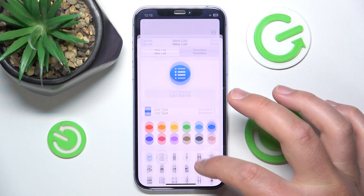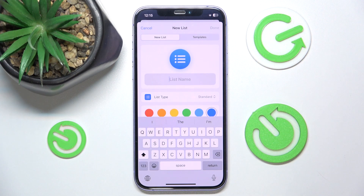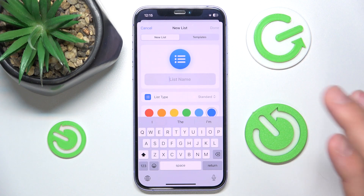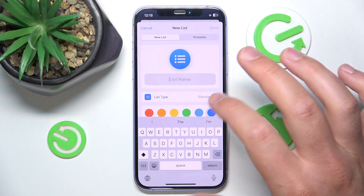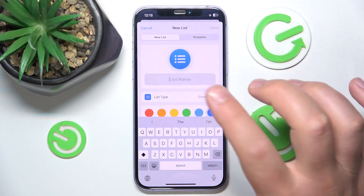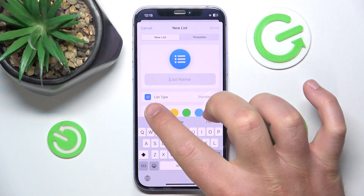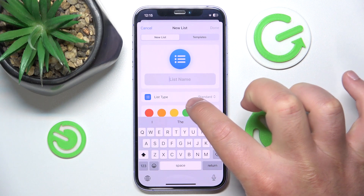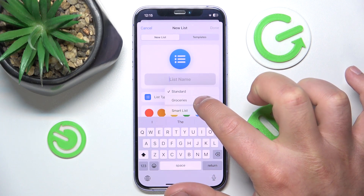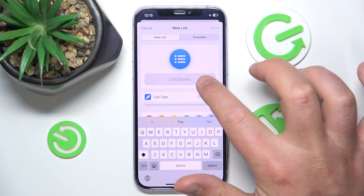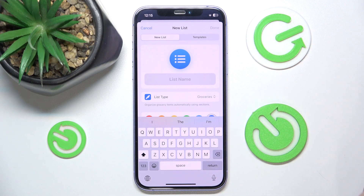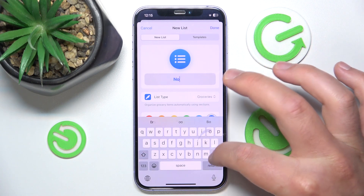Then select where you want to save it. In my case I'm going to save it in iCloud. If you don't have any other account connected to your Reminders, you won't have this option. So first of all, what you want to do is change the list type — change it to Groceries.